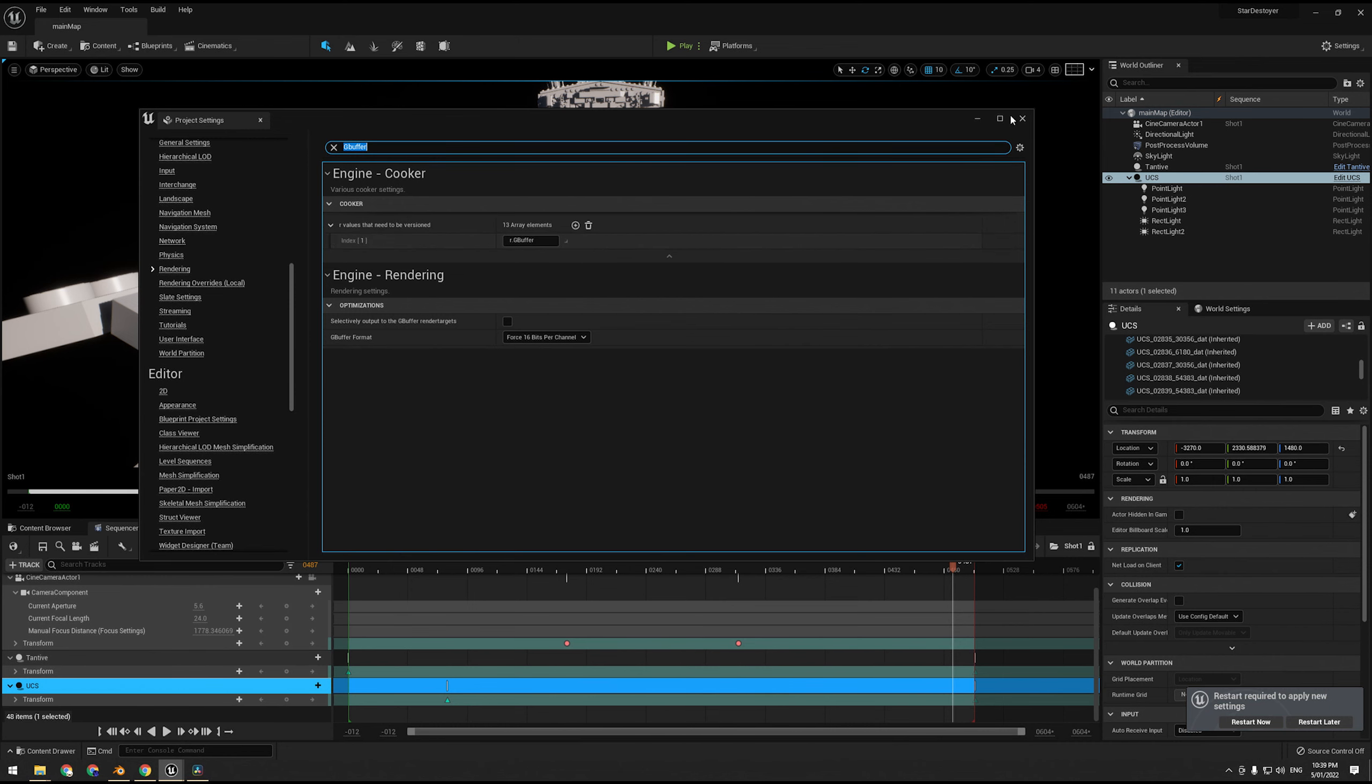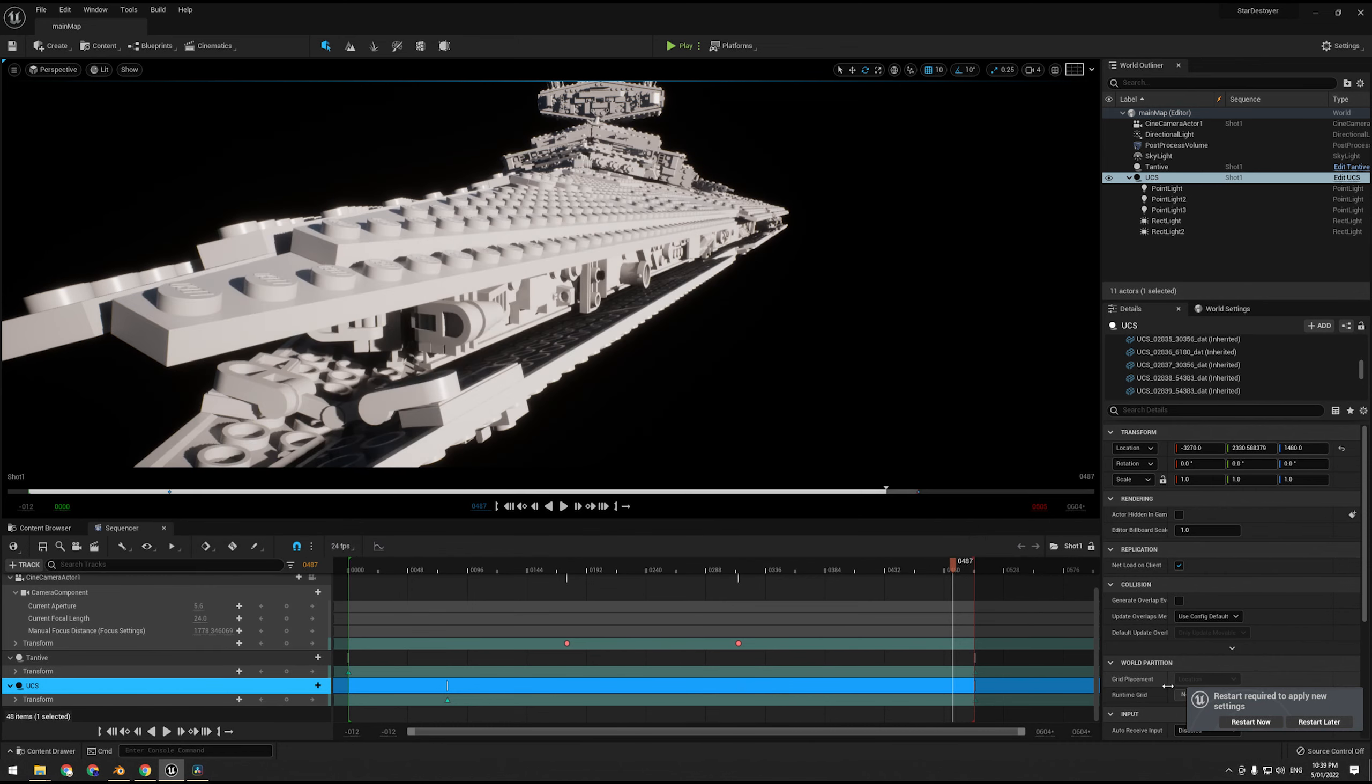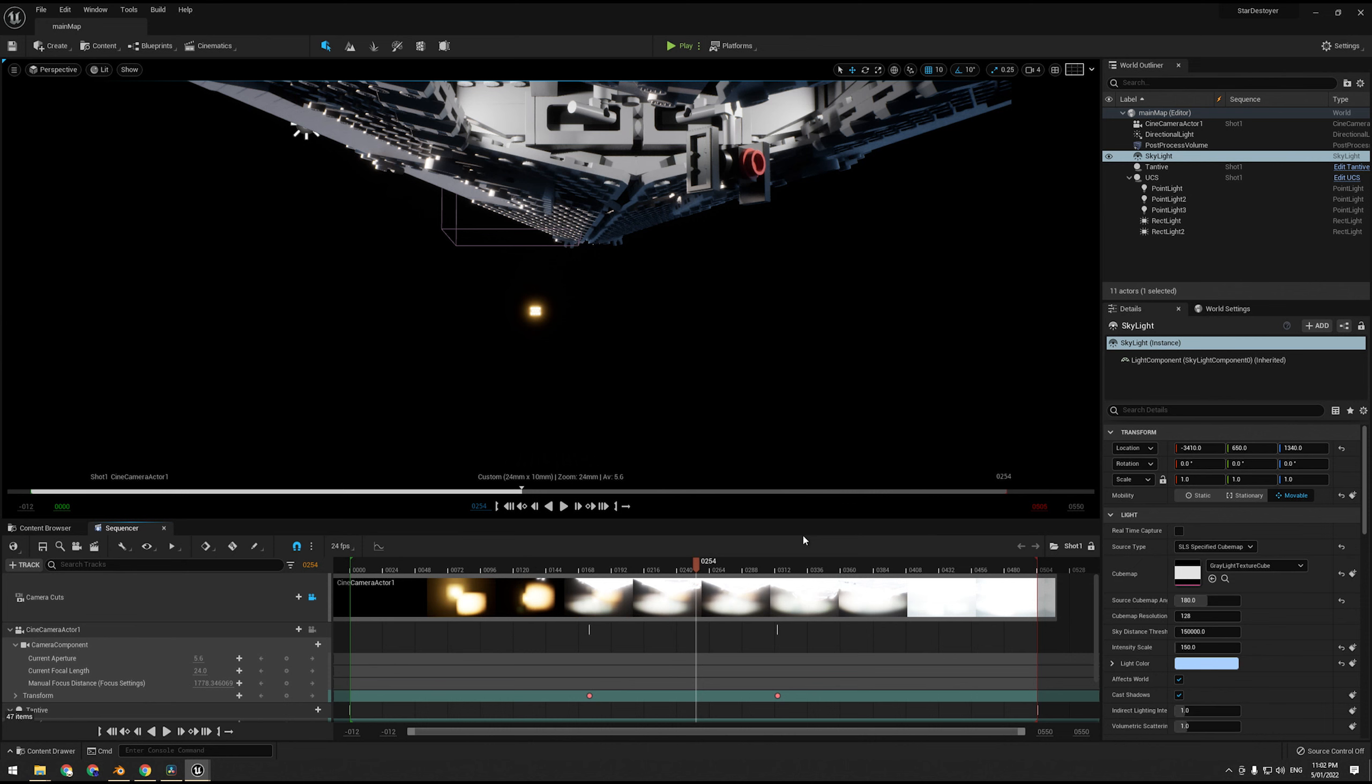So once we have set all that, we do have to restart the editor. Alright, so Unreal has finished opening.